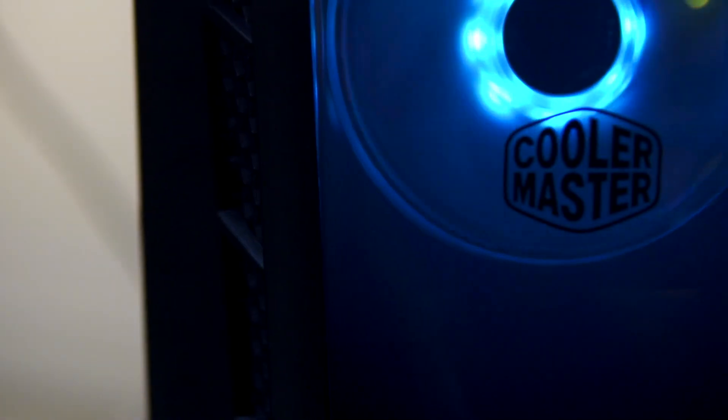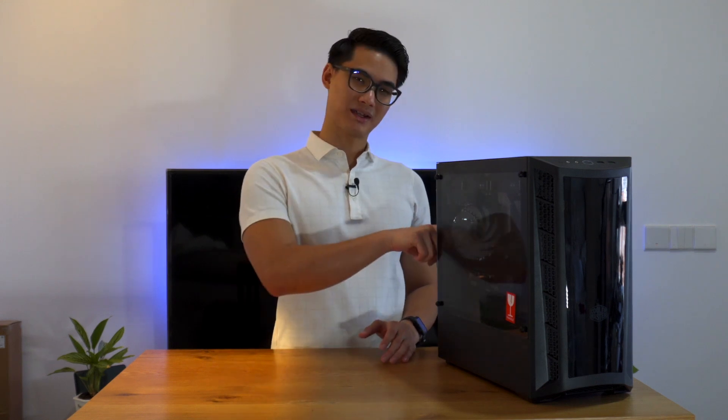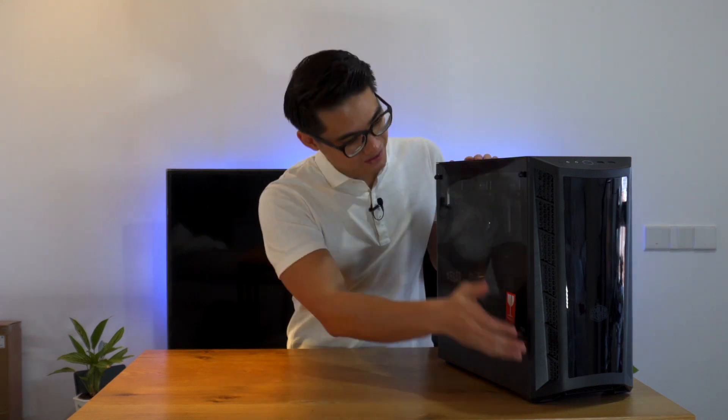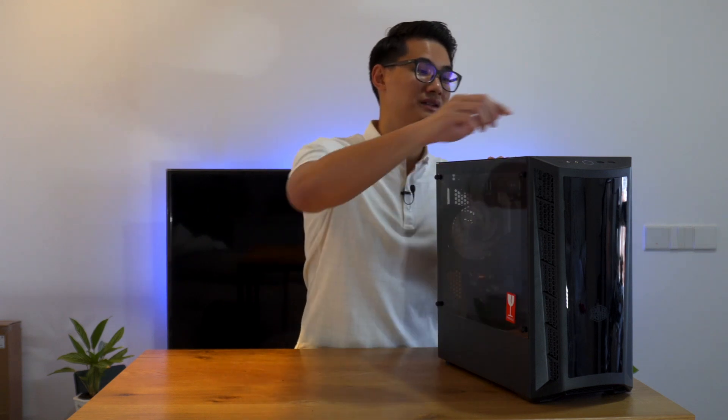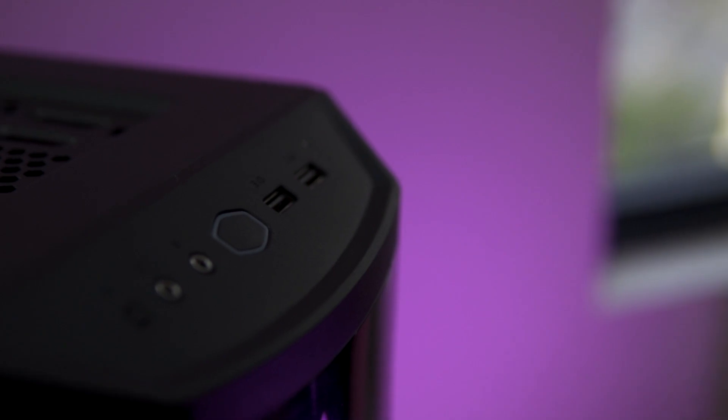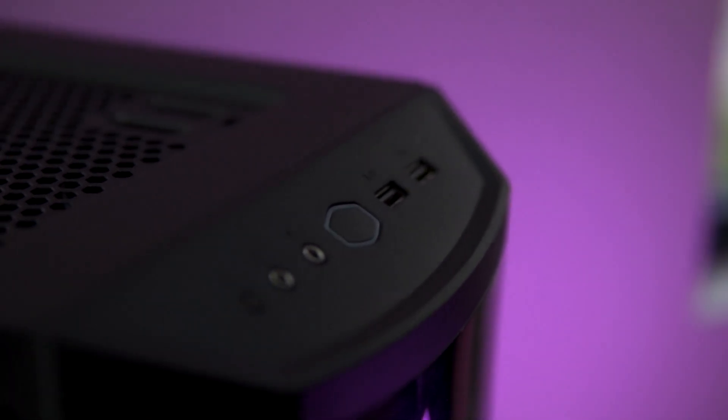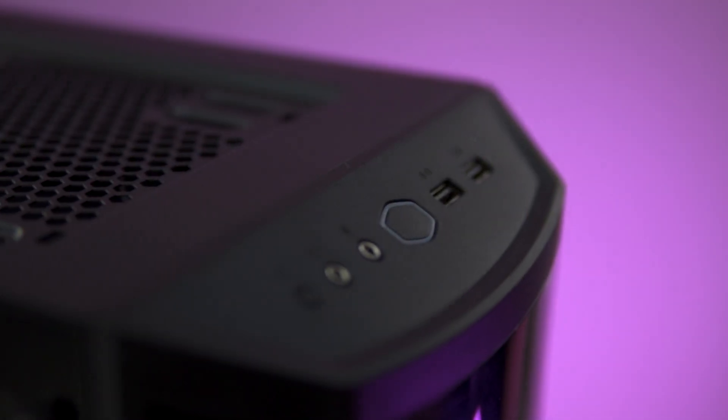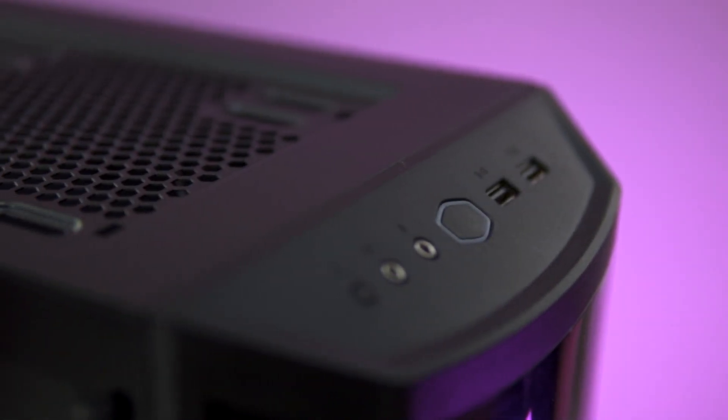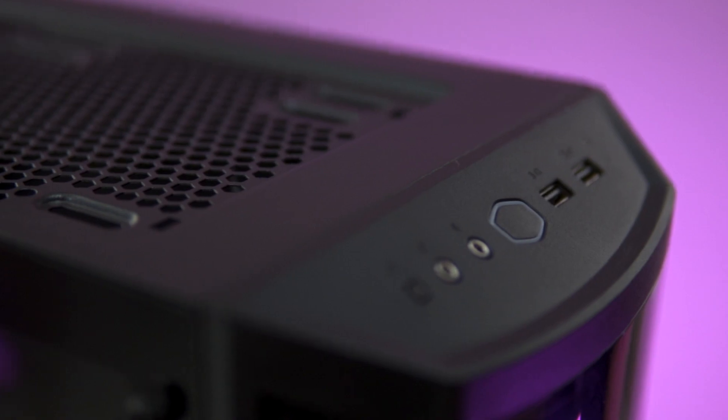It comes with dual 120mm ARGB fans, but I'll be swapping these with the new fans that we got. The included fans will be placed elsewhere in this build, most likely at the back. The side panel is made of tempered glass. You can see all your hard work on display. The case I/O is located at the front and you'll find the power button, two USB 3.2 Gen 1, one audio jack and one mic jack.